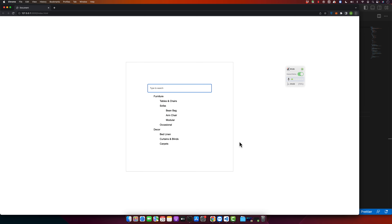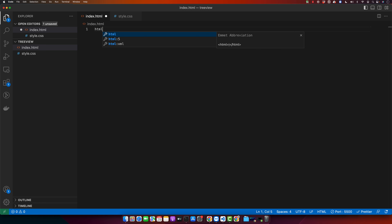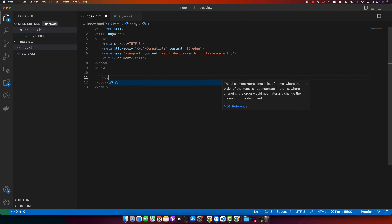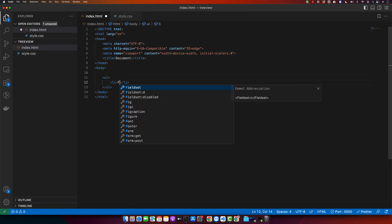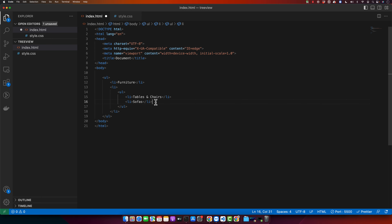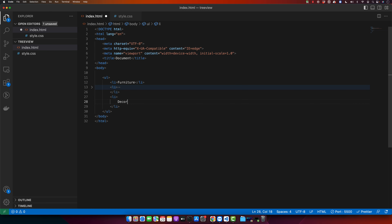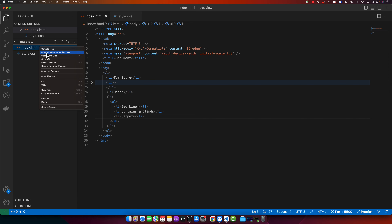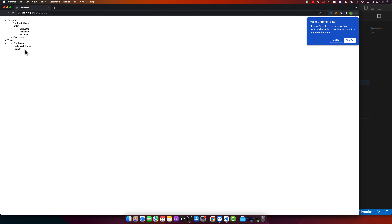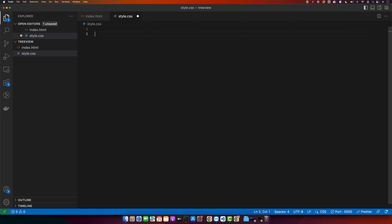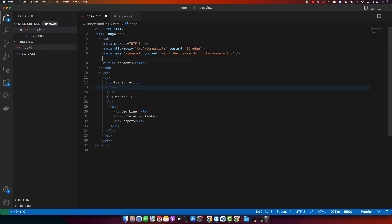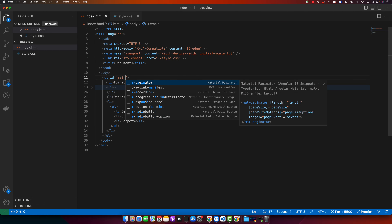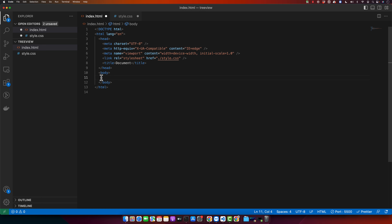If you want to learn how to build this, please continue watching. First, I'll add a basic HTML5 boilerplate and create a list and another list. I'll open this HTML file in the browser — this is how it looks right now. I'll make some changes to the style for the list.